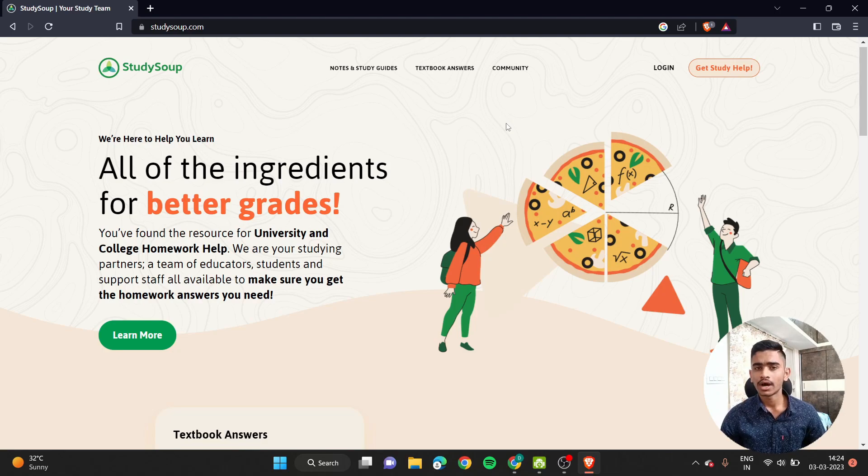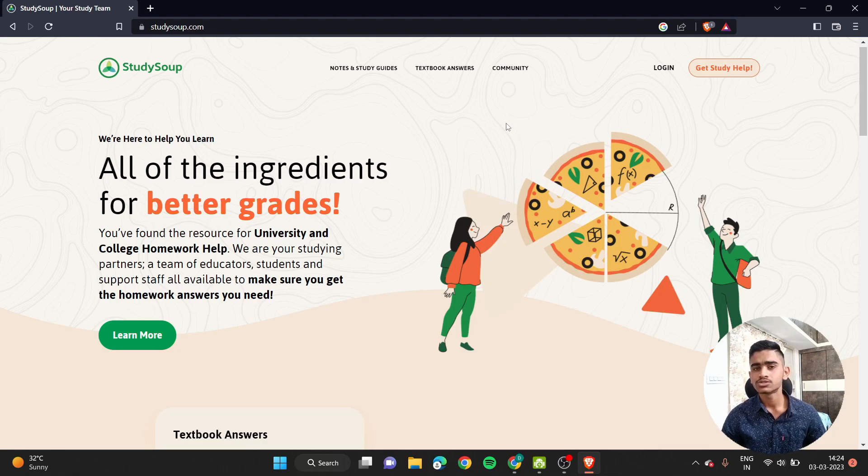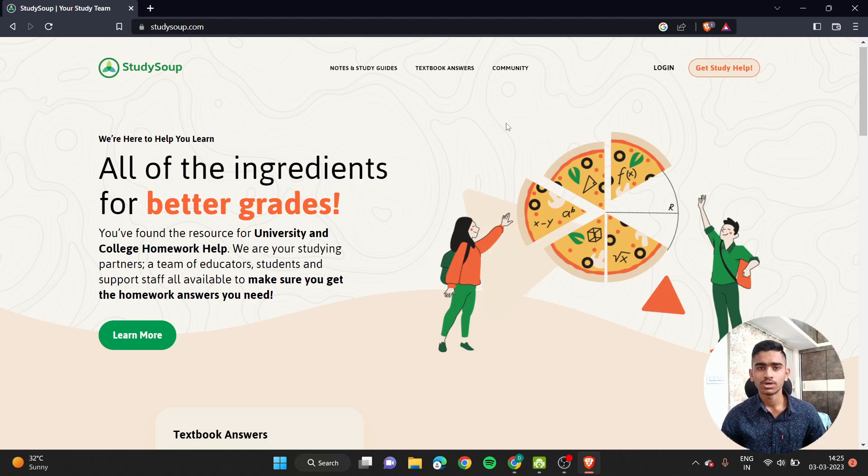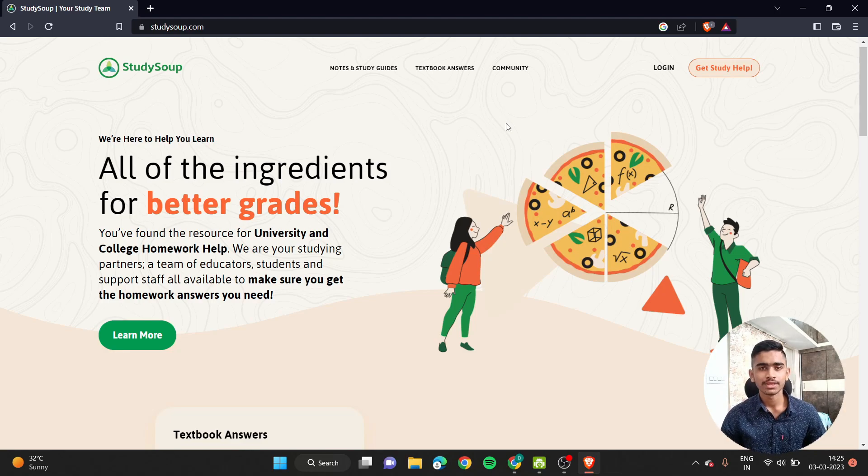Once you are done with that kind of notes, you have to upload them to StudySoup. Whenever any student purchases your notes, StudySoup will be paying you a certain amount of money. Yes guys, this is how this StudySoup thing works.